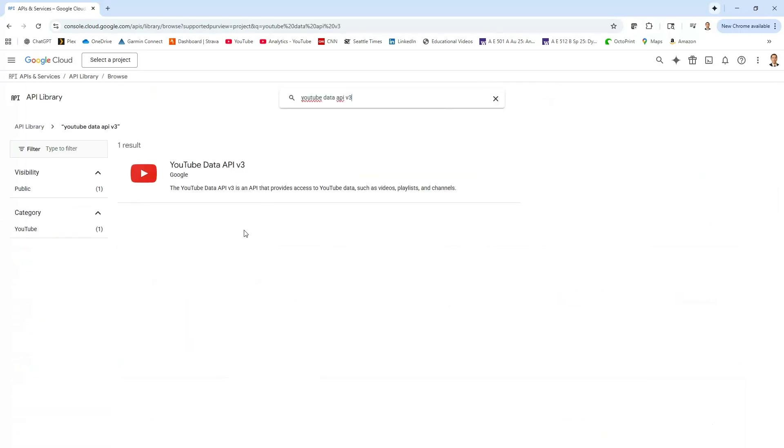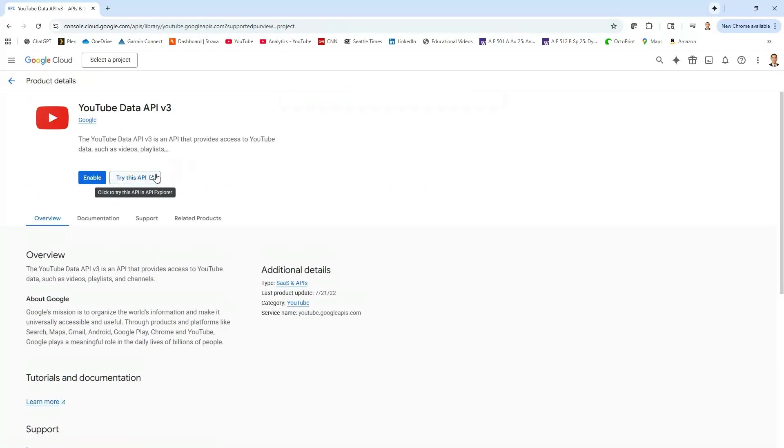Let's click here and it shows here's the API that we're interested in interacting with. I'm just going to click on this and now we're going to go ahead and enable this.